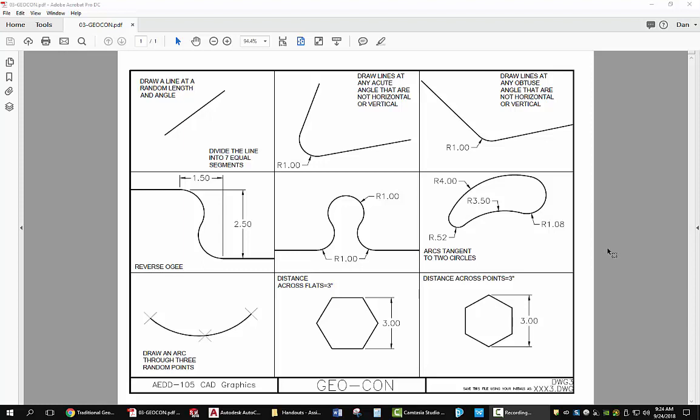This video is to show you how to set up the traditional geometric construction assignment for AEDD 105 at Southern Maine Community College. You're going to do 9 geometric constructions.